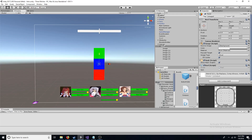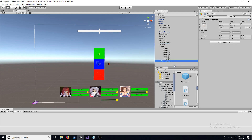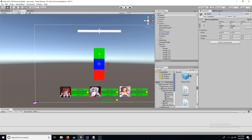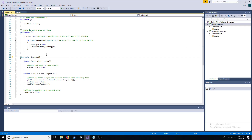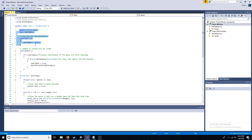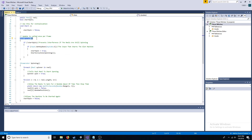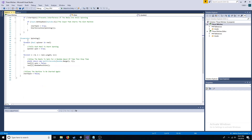Go back to the canvas and create an empty game object. Add a new script to it called slots. Create a public reel array and a boolean that is false. If the boolean is false and the appropriate input is pressed, start the spinning coroutine. Access the boolean in each reel and change them to true, then change them to false at random times. Reset the boolean to false.